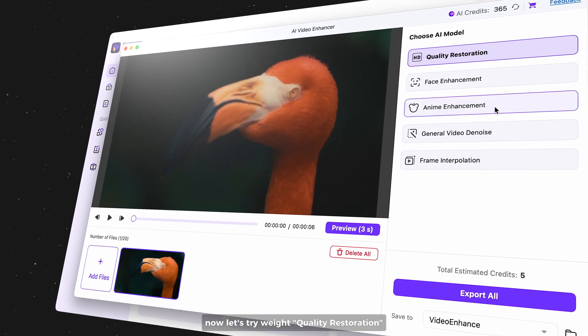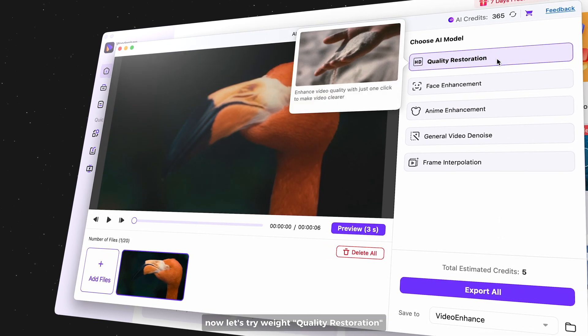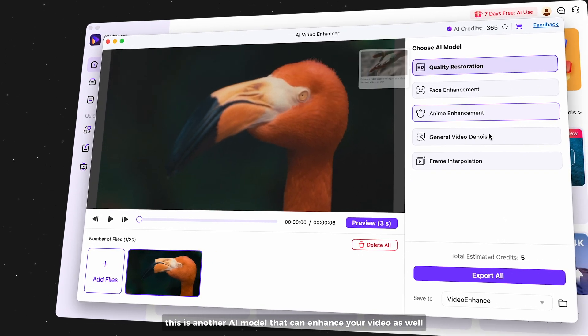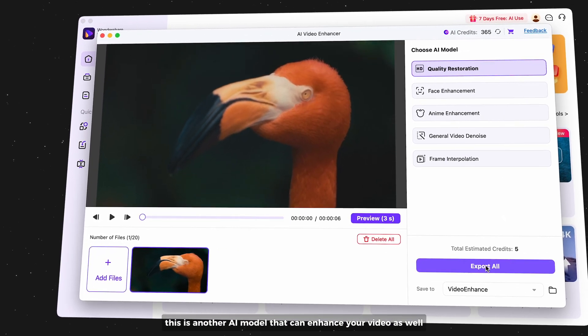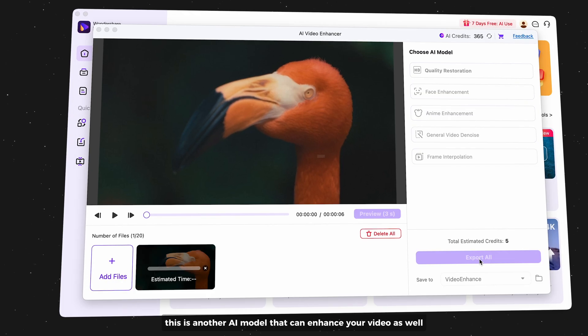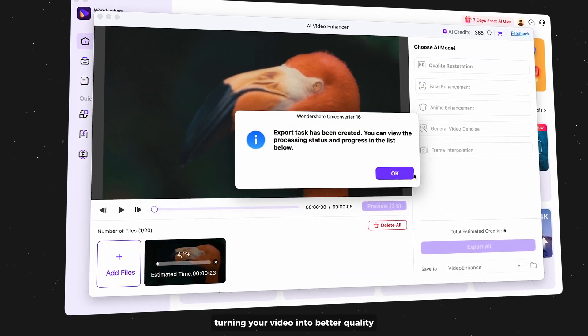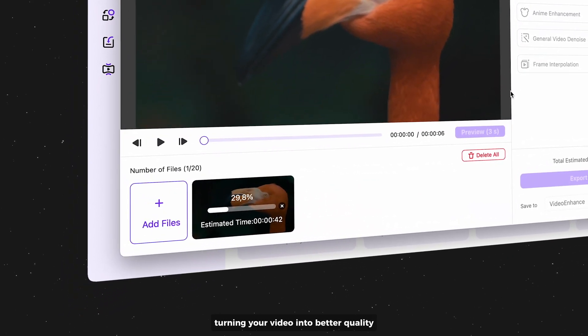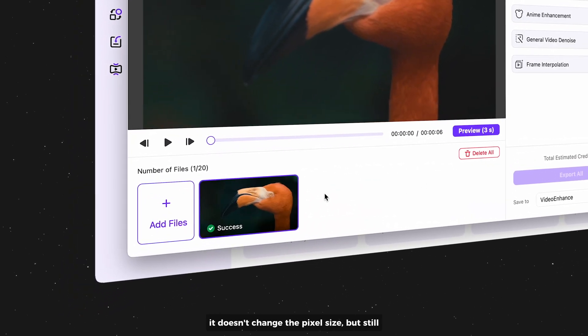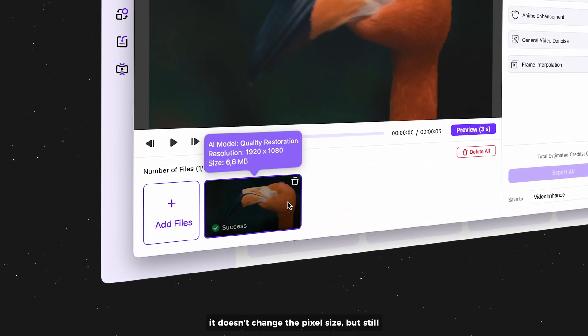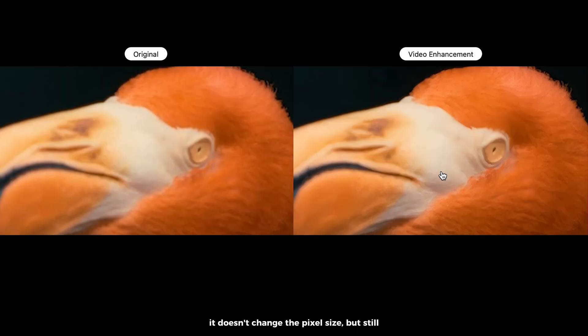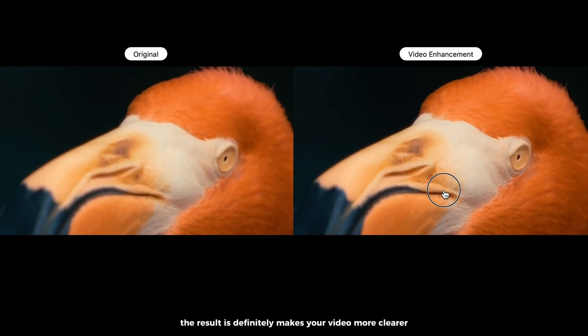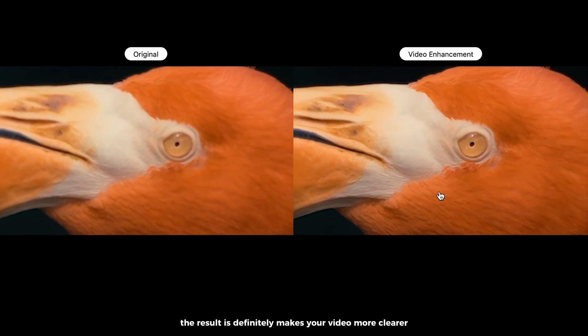Now let's try with quality restoration. This is another AI model that can enhance your video as well, turning your video into better quality. It doesn't change the pixel size, but still the result definitely makes your video more clear.